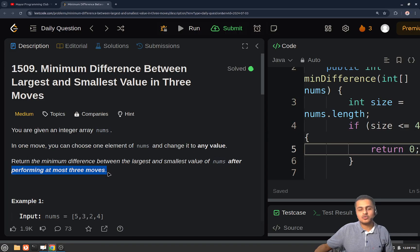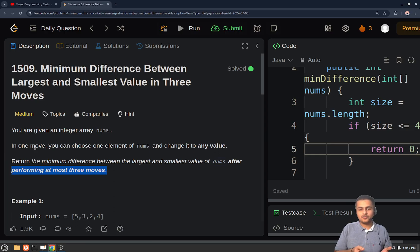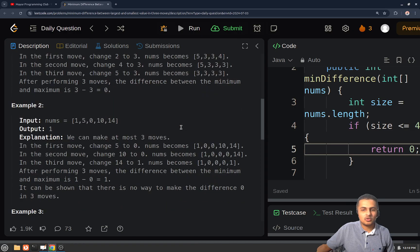So in one move you can pick any element from the array and change its value. After performing this operation three times, you will return the minimum difference between the largest and the smallest values in the array. Let's also have a look at the constraints before thinking of an approach.